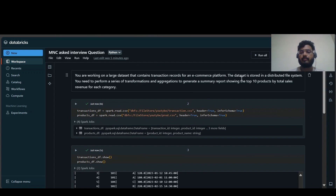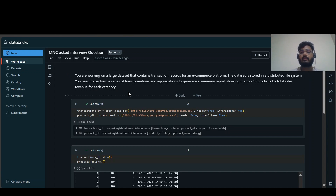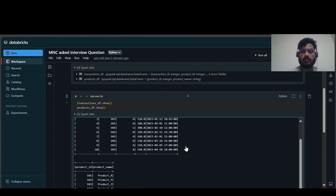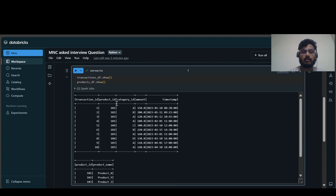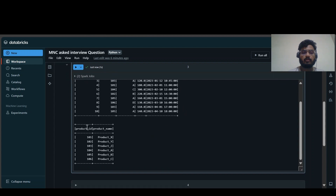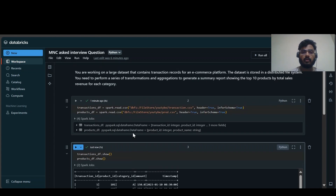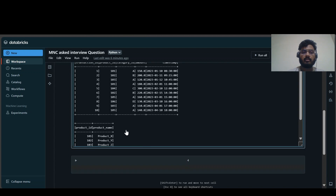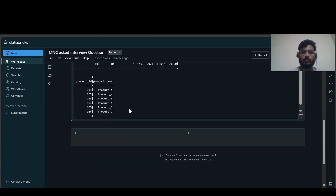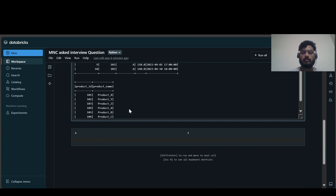Let's first understand the question. We need to perform some aggregations and transformations, and generate a report showing the top 10 products by their total sales revenue for each category. So we need to do a group by or partition by on the basis of category. The transaction dataframe has columns: transaction_id, product_id, category_id, amount, and timestamp. The products dataframe contains product_id and product_name.